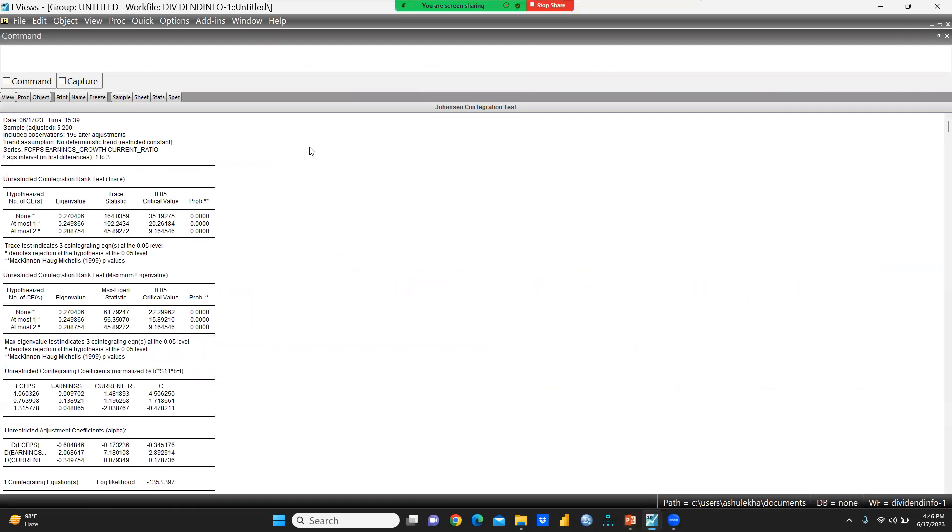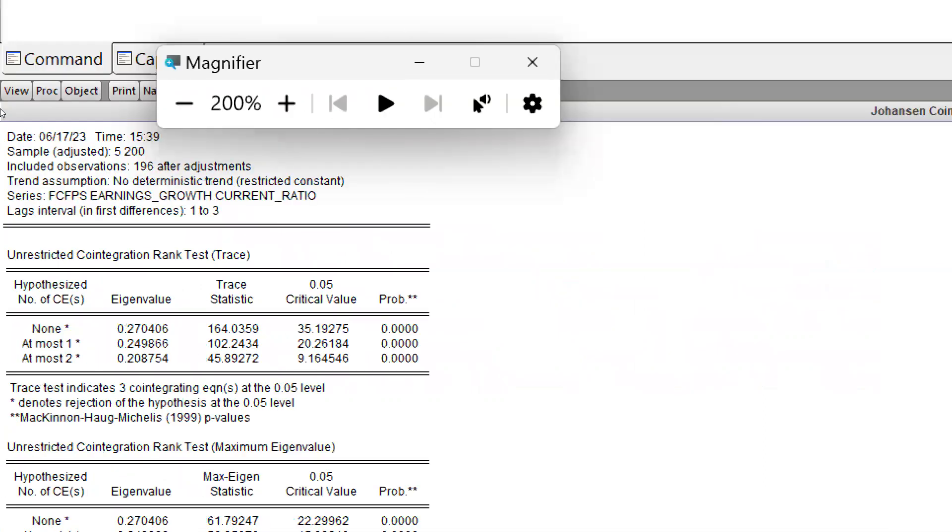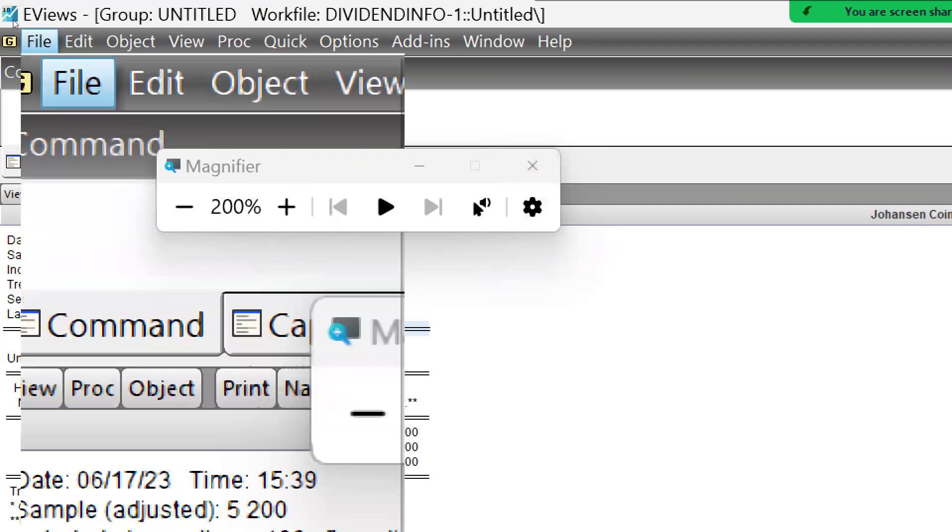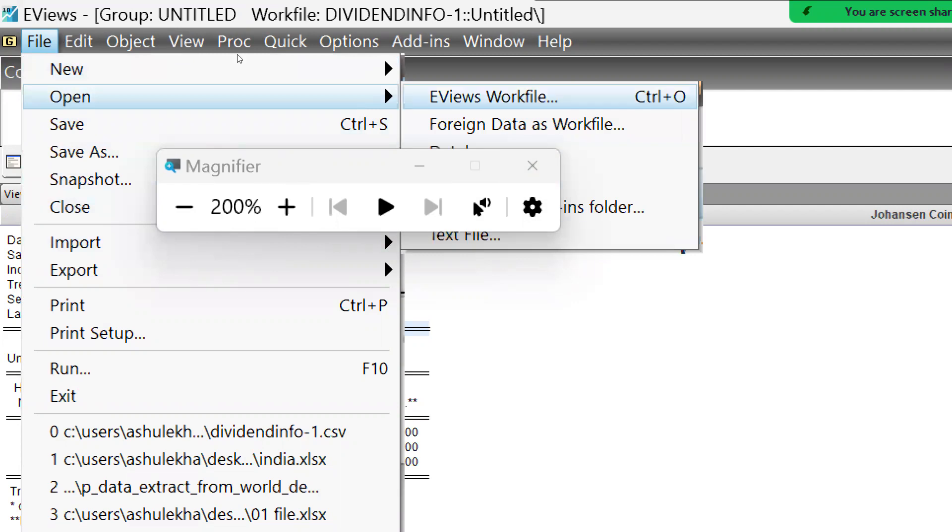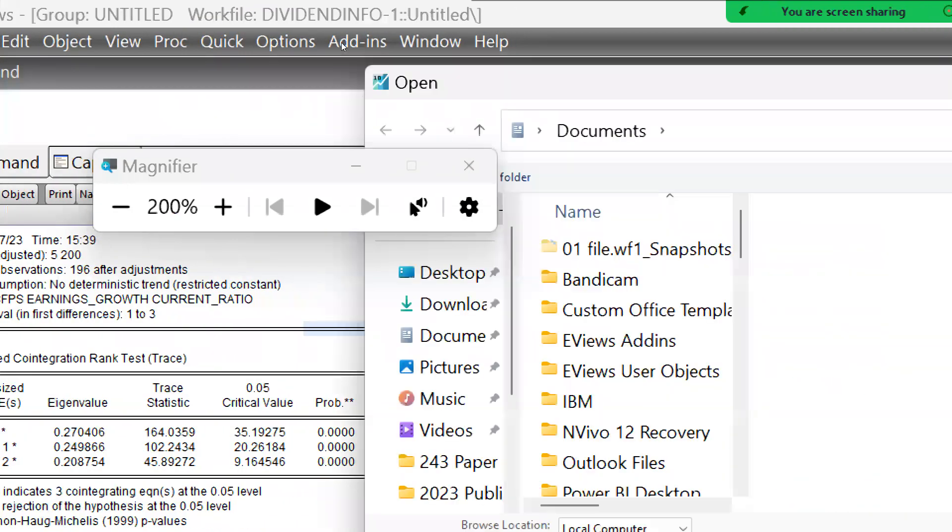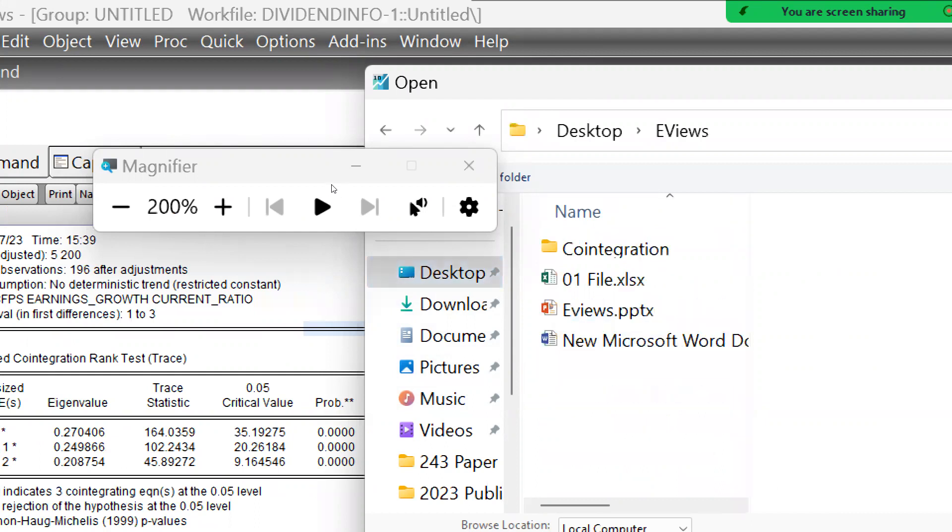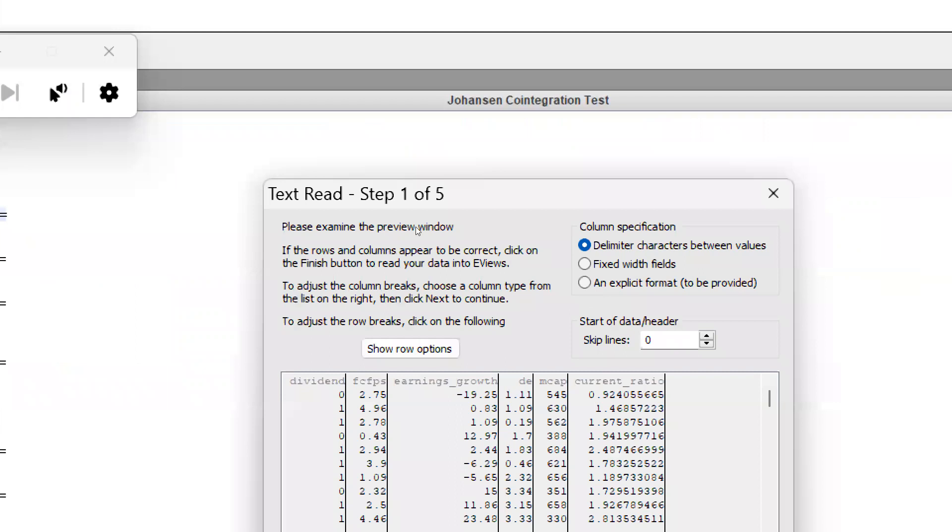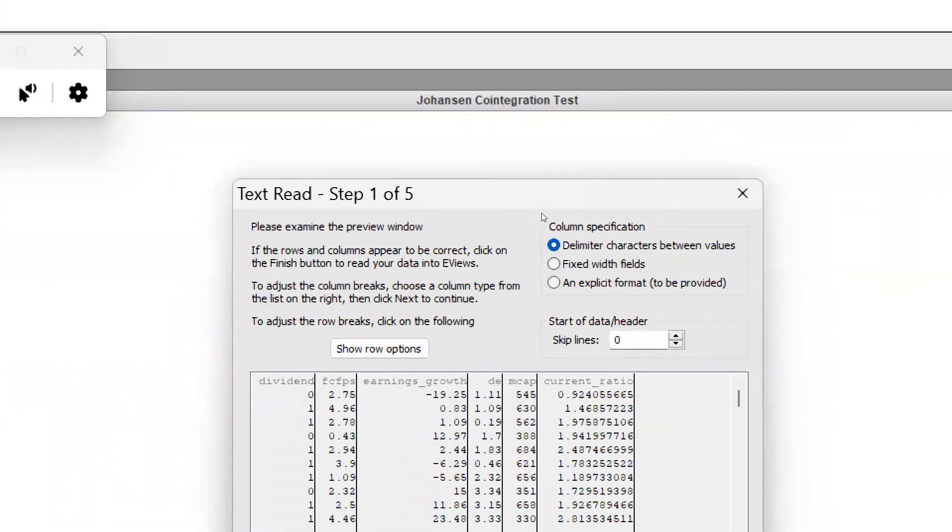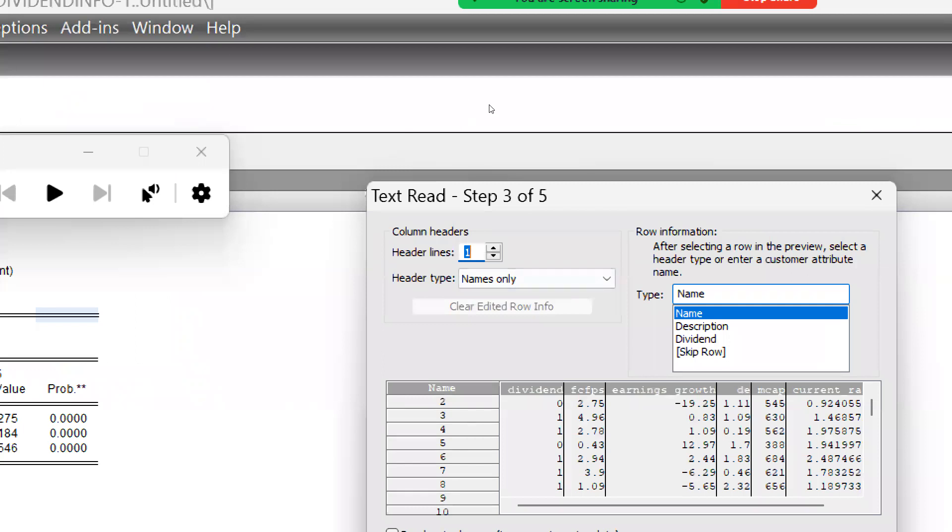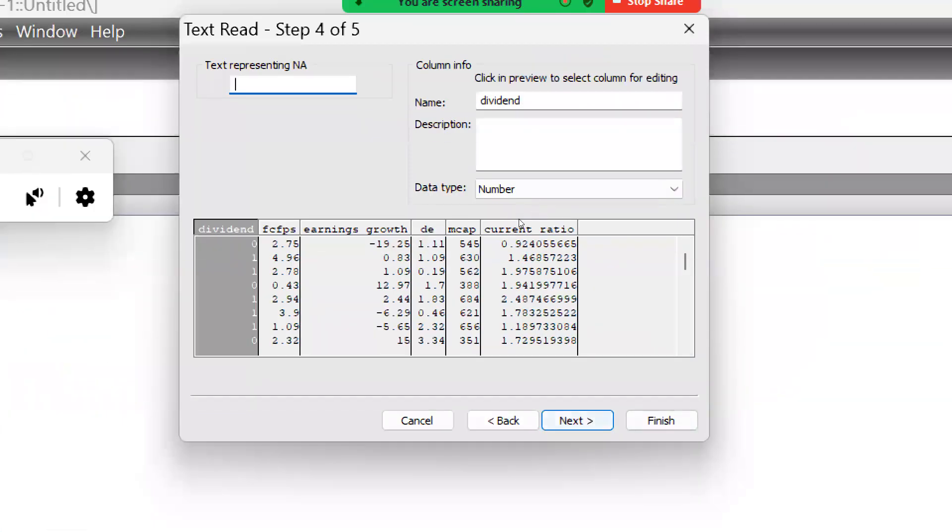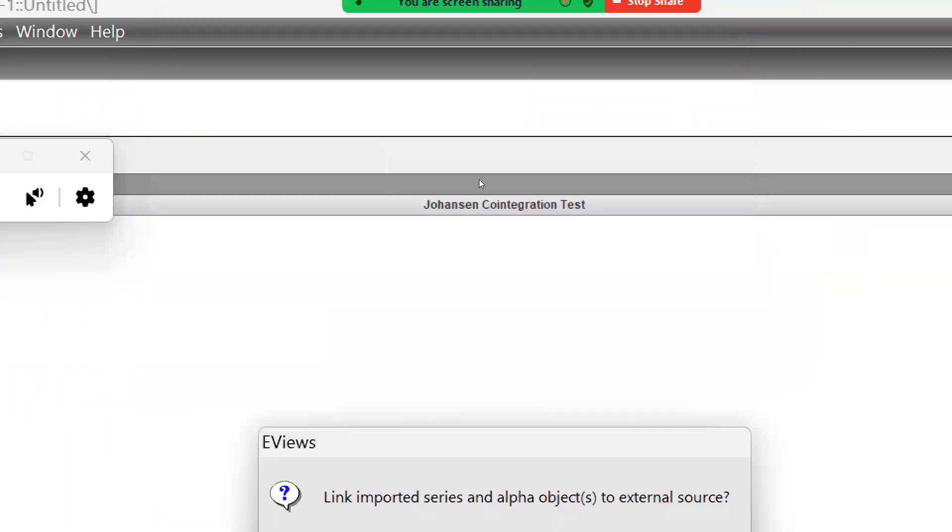Let me open EViews. This file we are not going to use that I had already calculated, so let me open one of the new files. I will open this new file. Simply, we will go there, open foreign data as work file, and here this file is on my desktop. This is the EViews folder where this file is. I will open this file and after that, yes, we have to say no.